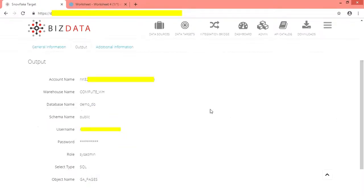Here we have provided our Snowflake account details such as account name, warehouse name, database name, schema name, username and password and the role. Select type as SQL and selected the object name.